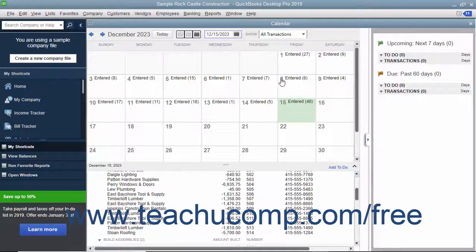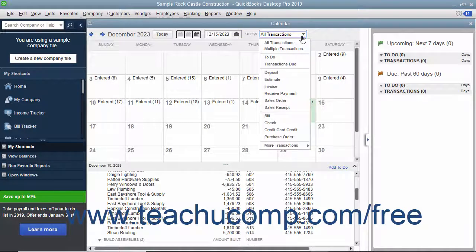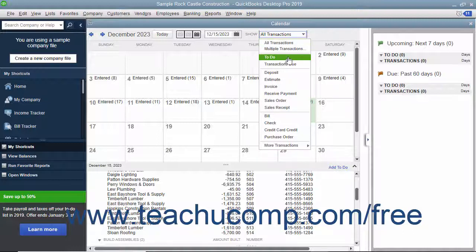You can also filter the transactions shown within the calendar by using the Show drop-down. The choice selected by default is All Transactions, however you can choose to view only selected transactions by making a choice from this drop-down menu.